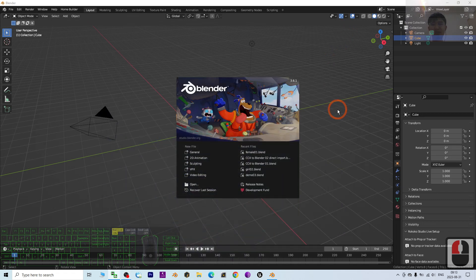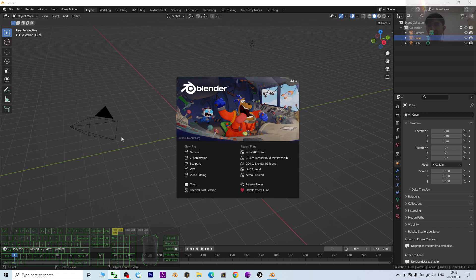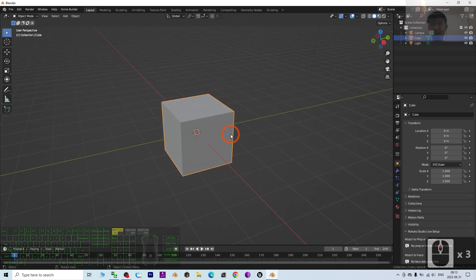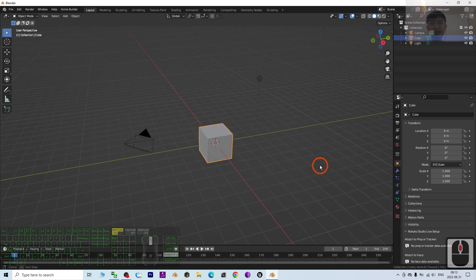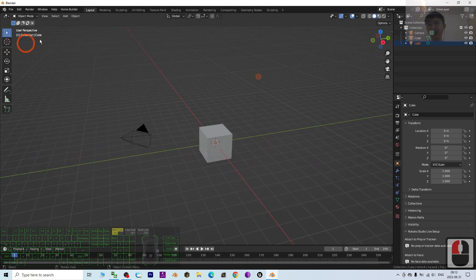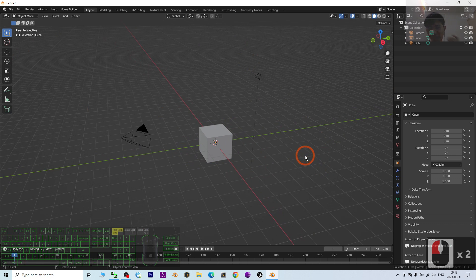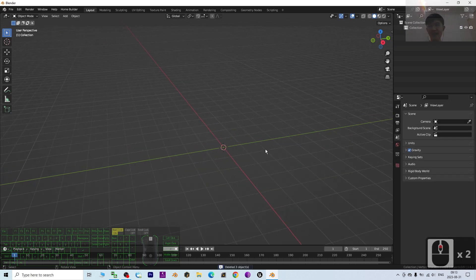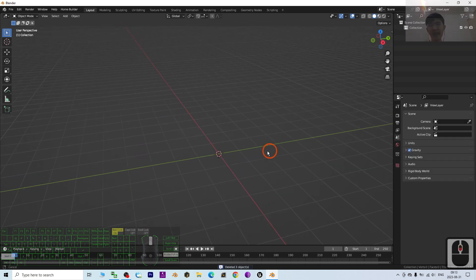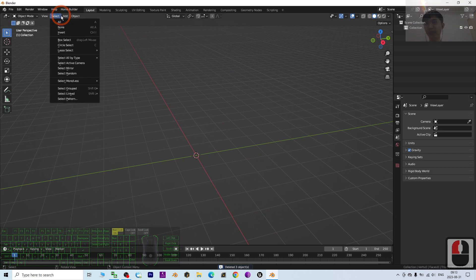Hey guys, my name is Freedom. Today I'm going to show you how to create a simple wall and a simple door which the door can be opened in Blender 3.6. I'm going to show you step by step. Once Blender 3.6 is open, I press A to delete everything, and then I'm going to create a wall.